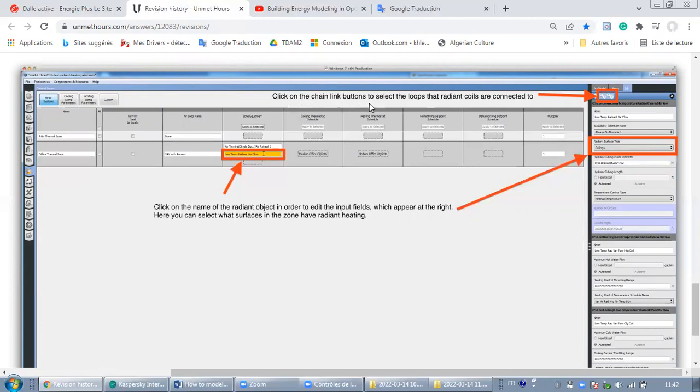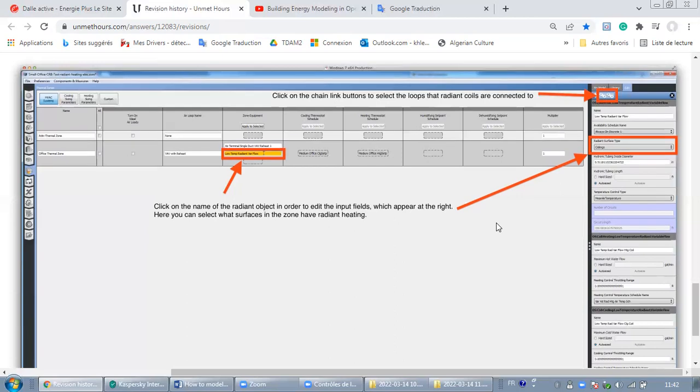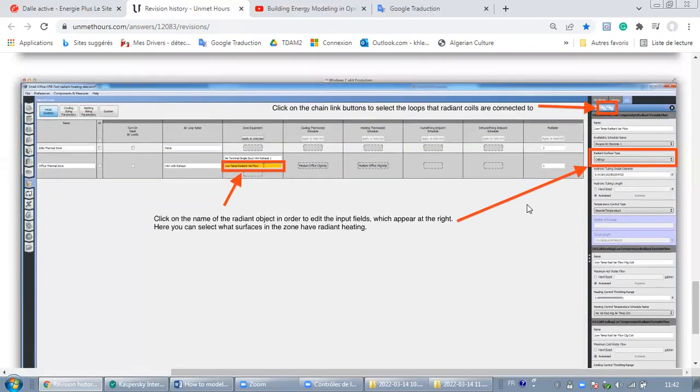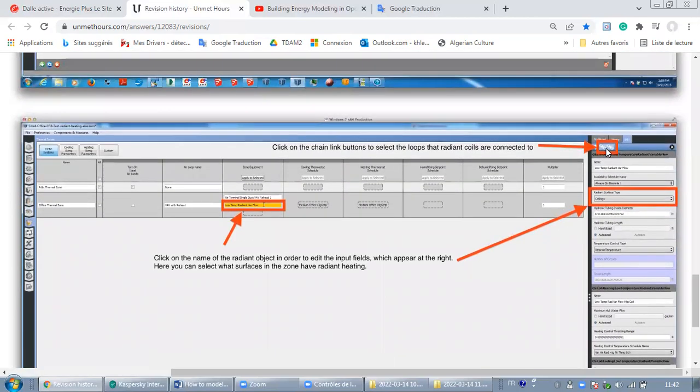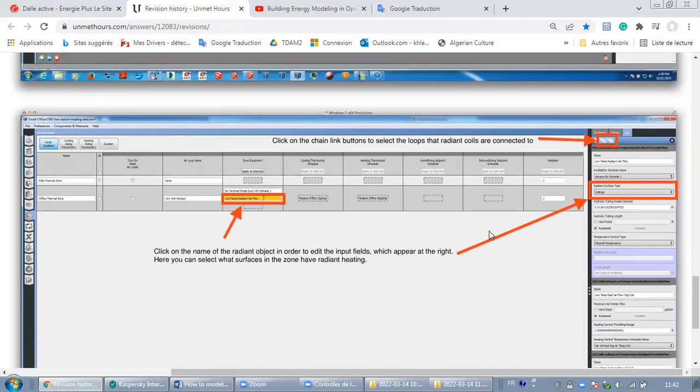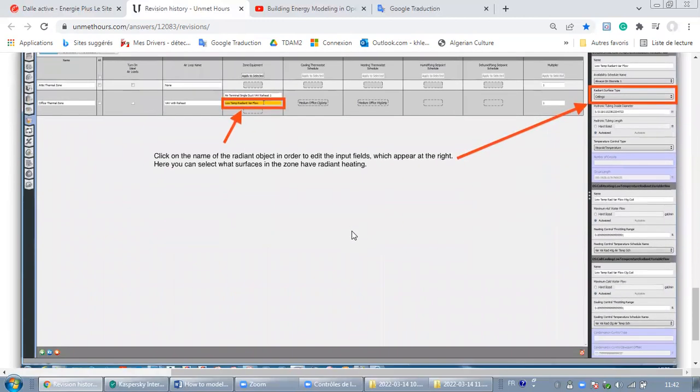And after that, don't forget to click on the chain link buttons to select the loops that radiant coils are connected to. Maybe they are connected to the chilled water loop or the hot water loop. So here don't forget to select and link it to your loops. That's it guys, I hope this video was useful. Thanks for watching and see you next time with another piece of information. Take care of yourself.